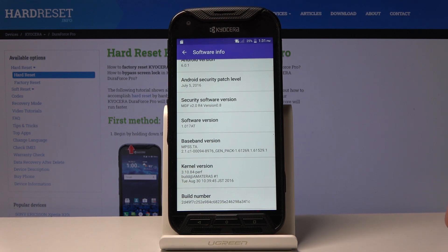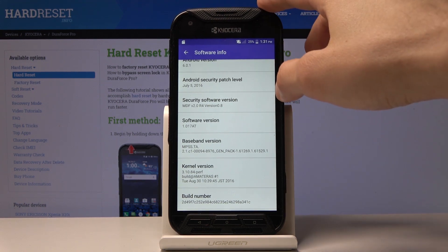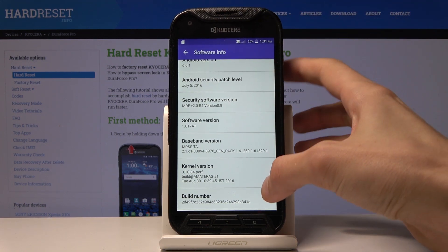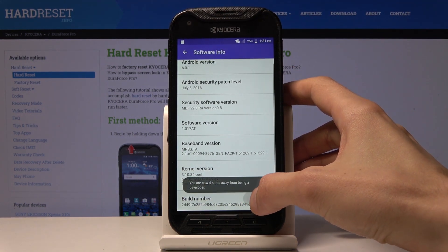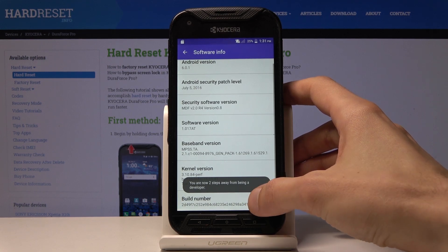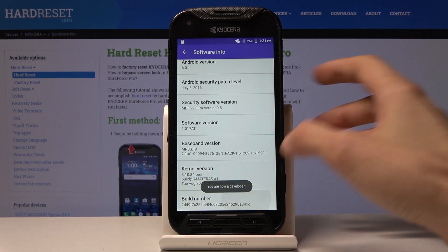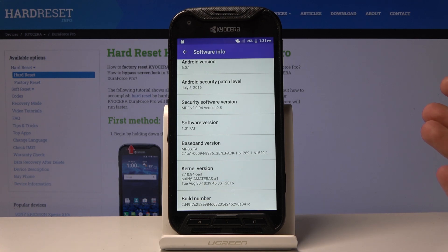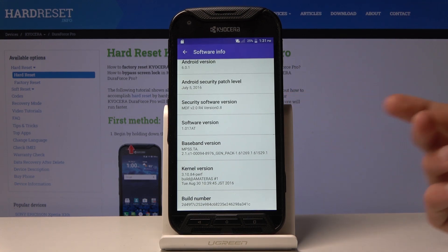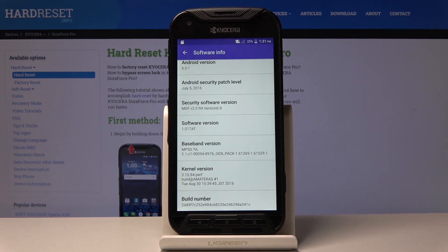Tap on that seven times to enable the developer options. Start tapping away and you'll get a countdown. If you have some kind of protection set up, it may ask you to confirm by putting in your pattern, PIN, or passcode.